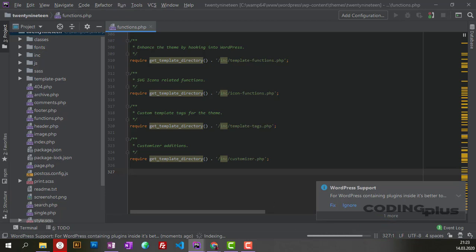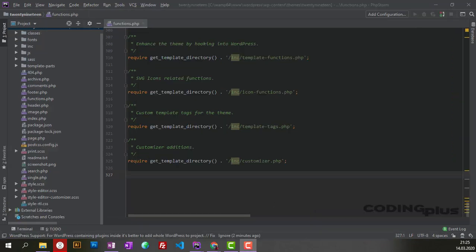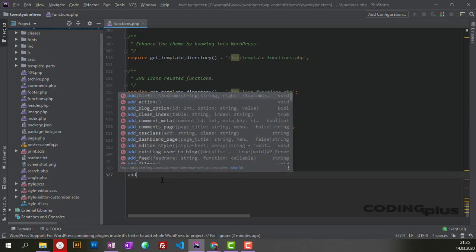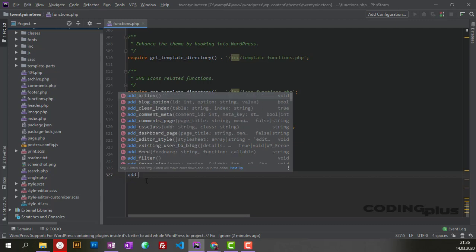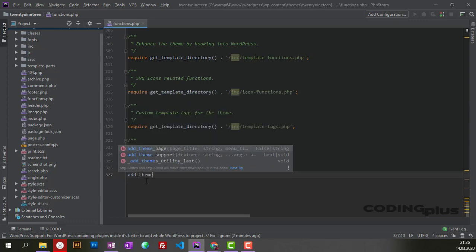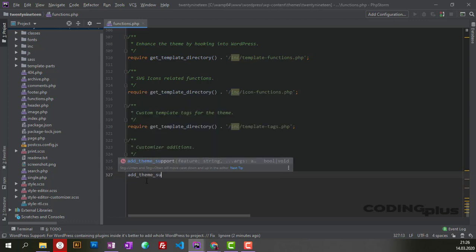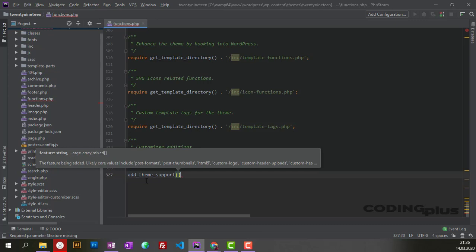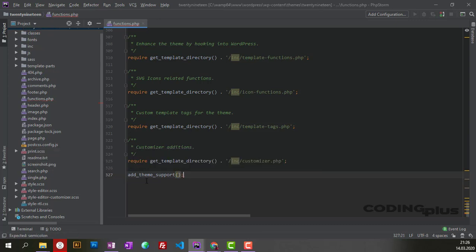So it finished indexing. Now when I'm trying to add anything, you'll find that action, block options, comment, pages—all these WordPress-specific syntax options are available with auto-completion suggestions. I'll add theme support, and here we go.